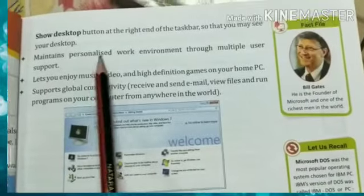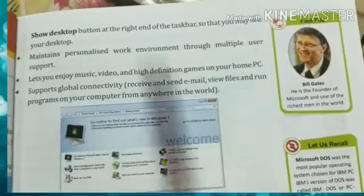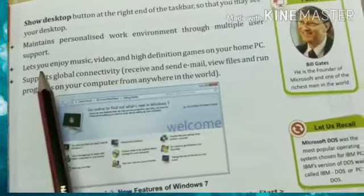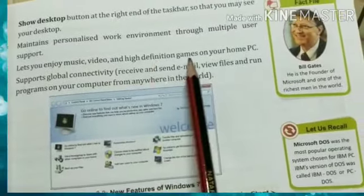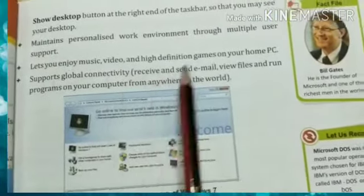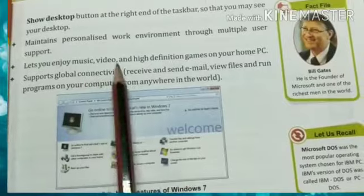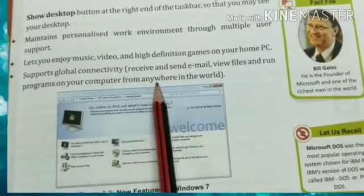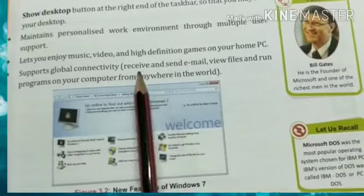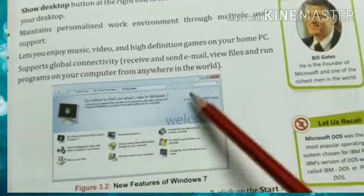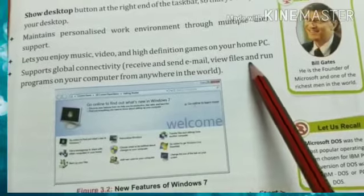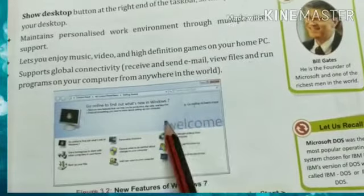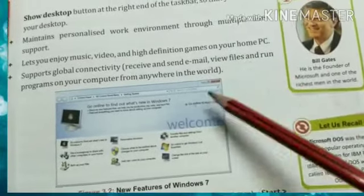Windows maintains a personalized work environment through multiple user support, so each user can do their personal work in their own environment. You can enjoy music, video, and high-definition games on your home PC. It also supports global connectivity — you can send and receive emails, view files, and run programs on your computer from anywhere in the world.